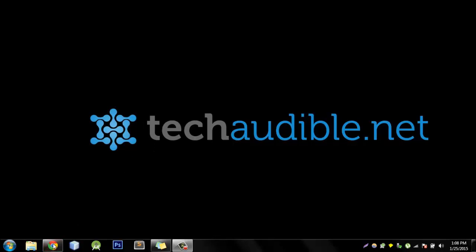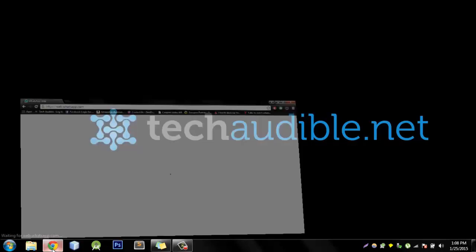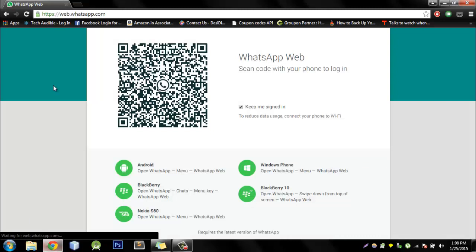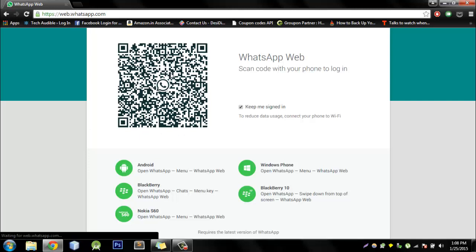So all you need to do is fire up Chrome on your laptop or desktop and go to web.whatsapp.com. Once you are on web.whatsapp.com you'll notice that you have a QR code. Make sure you have the latest version of WhatsApp on your device.